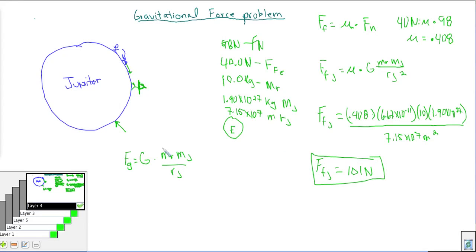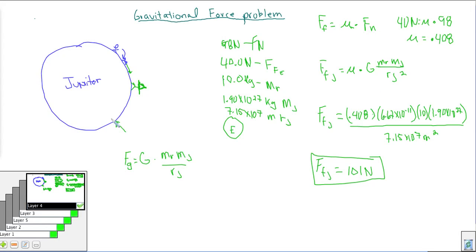There are other ways to approach this — you could use the acceleration trick from the previous video. Either way, while it takes 40 Newtons on Earth, it takes more than double that — 101 Newtons — to move the robot on Jupiter. Hopefully this shows you a clever way to integrate what we've learned about friction force, coefficients, force normal, and Newton's gravitational equation. Good luck on your physics problems!